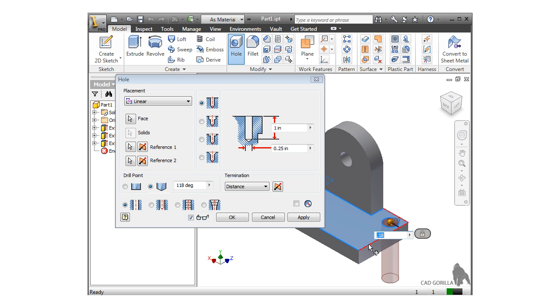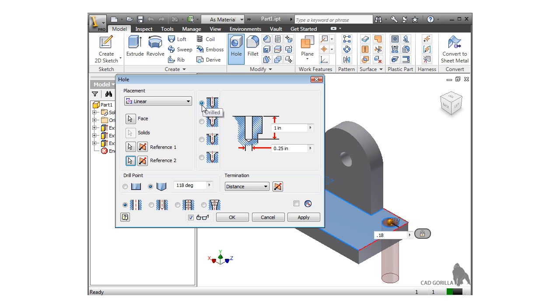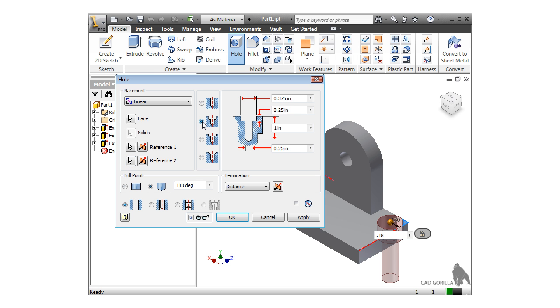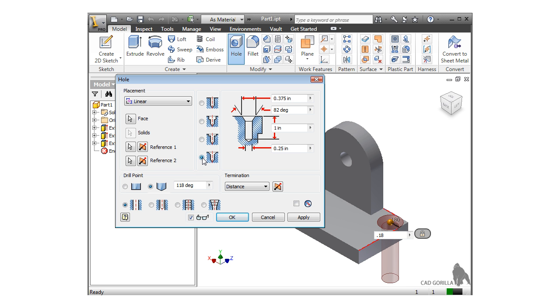Once you've located the hole, you can move on to the other options for the hole type, size, and depth. For the type, you can choose either drilled, counterbore, spot face, or countersink. As I select each option, notice how Inventor gives you different fields to control the features for each. For simplicity's sake, I'll use the drilled type.